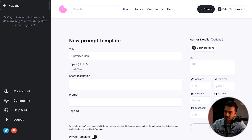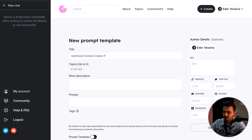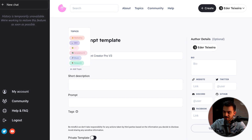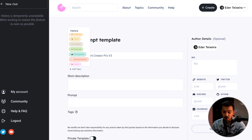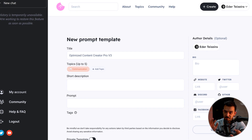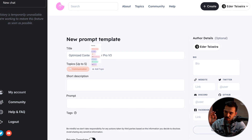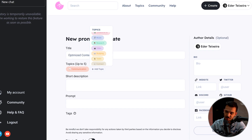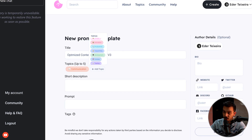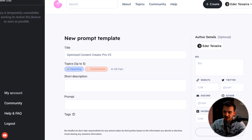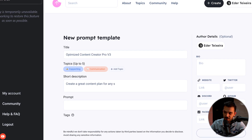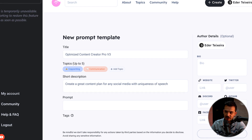Let's talk about how to create prompts — it's super easy. You go to Create at the top of the website. You fill in the title, you can put up to five topics but we encourage you to keep it as minimal as possible and choose the topics closest to the prompt you're creating. Then you write a short description for the prompt.